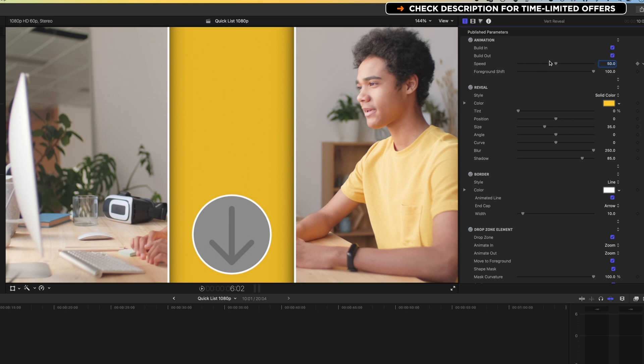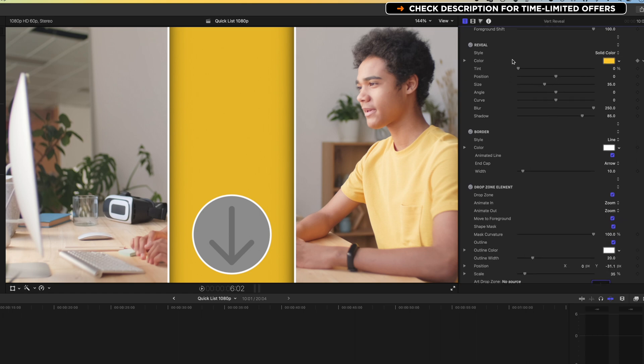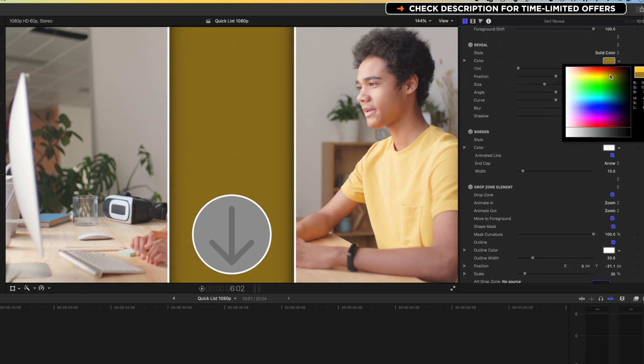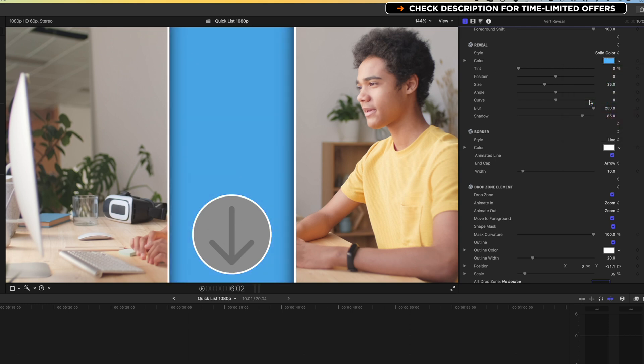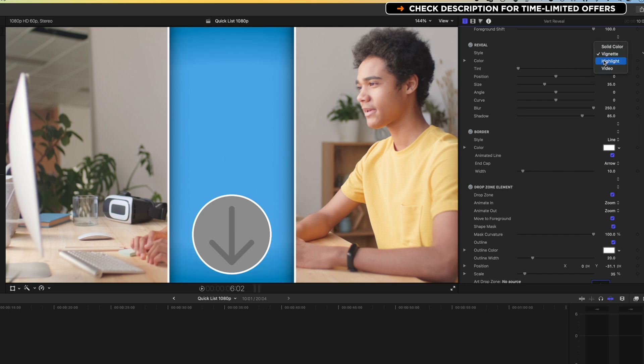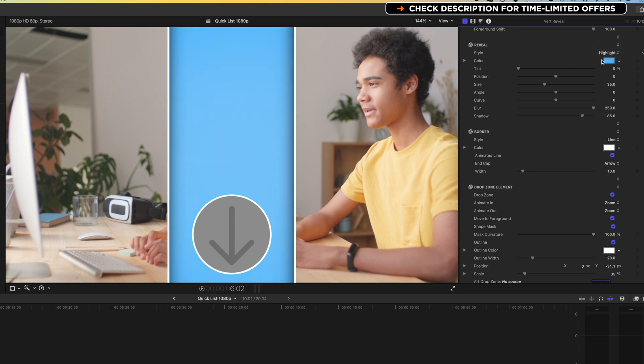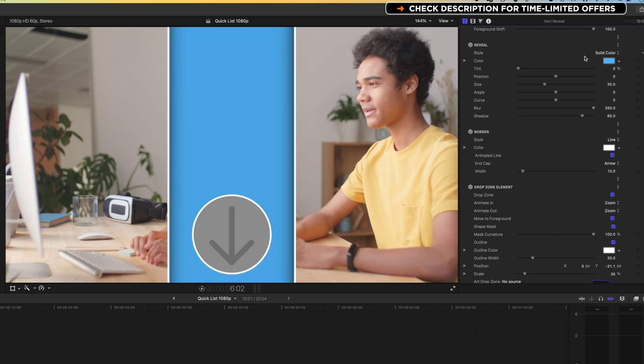And basically, we've got some options for speed, at which we build this in and out. We can turn that off if we want to. We've got some options for the color. So we've got a solid color behind here. We can modify that. Let's get something that complements nicely with his T-shirt. We can choose some other options here as well, such as a vignette, a highlight, or the video, which will show a blurred version of the video behind there. We'll leave it with a solid color.